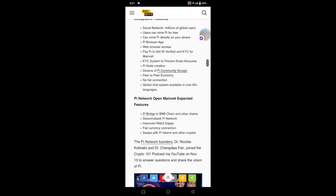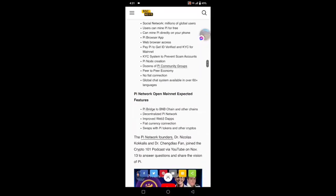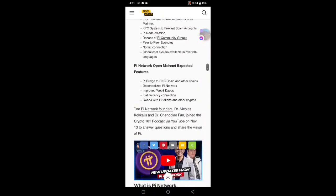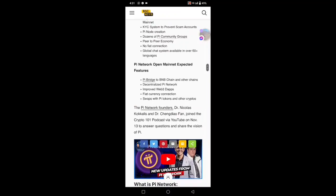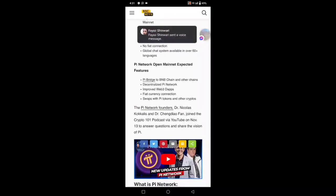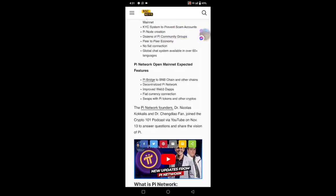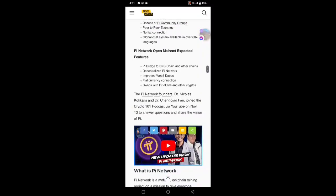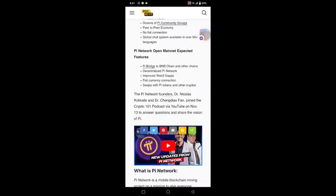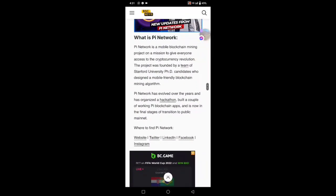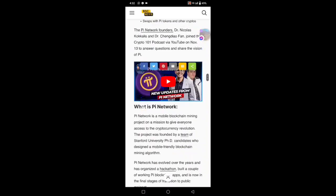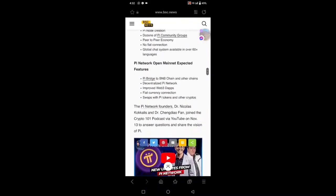Global chain system available in all regions, Pi bridge to BNB chain and other chains, decentralized Pi Network, improved Web 3.0 apps, Pi currency connection, swap Pi token with other cryptocurrency like Ethereum, Litecoin, Bitcoin. You can do this with the Pi Network open mainnet launch.